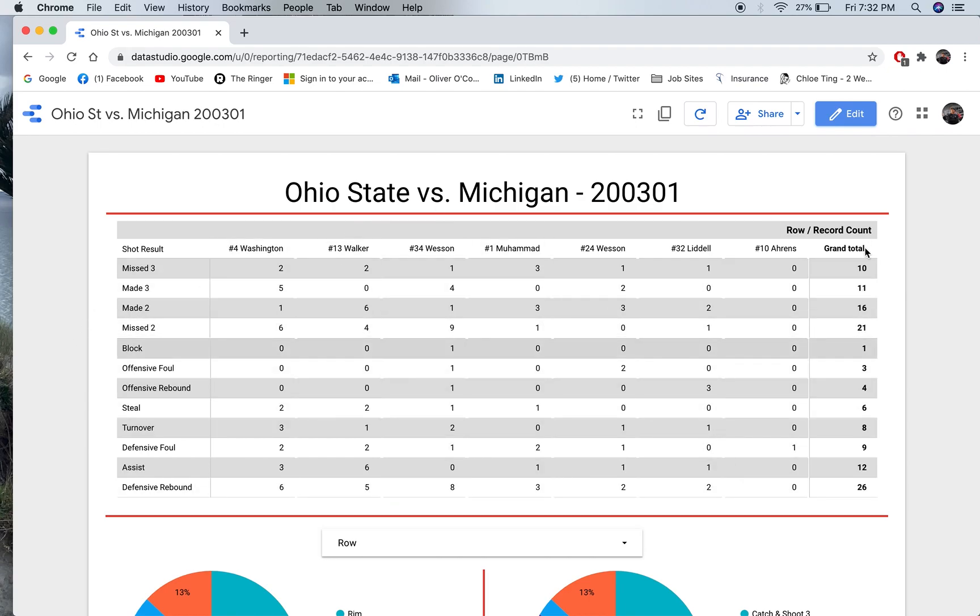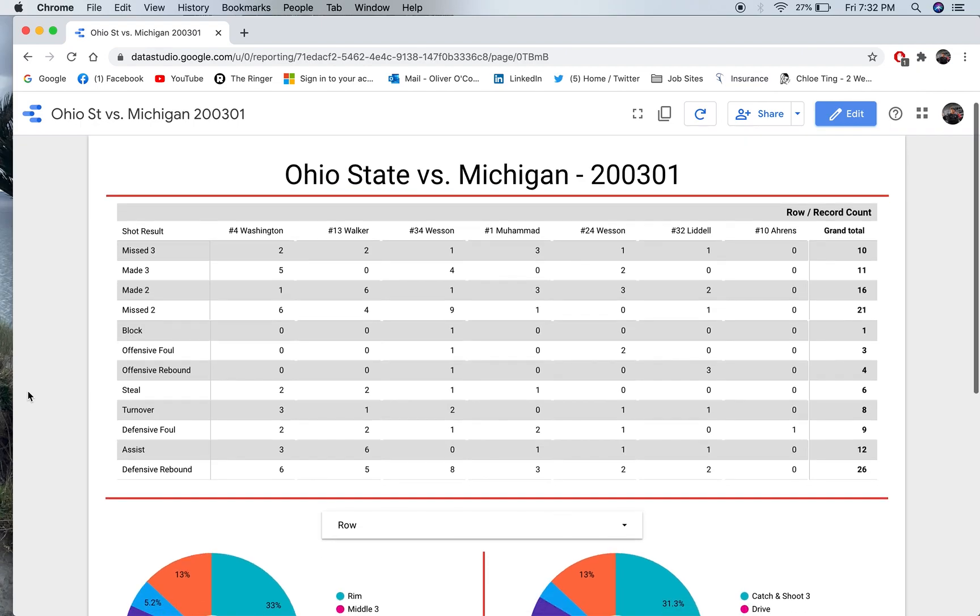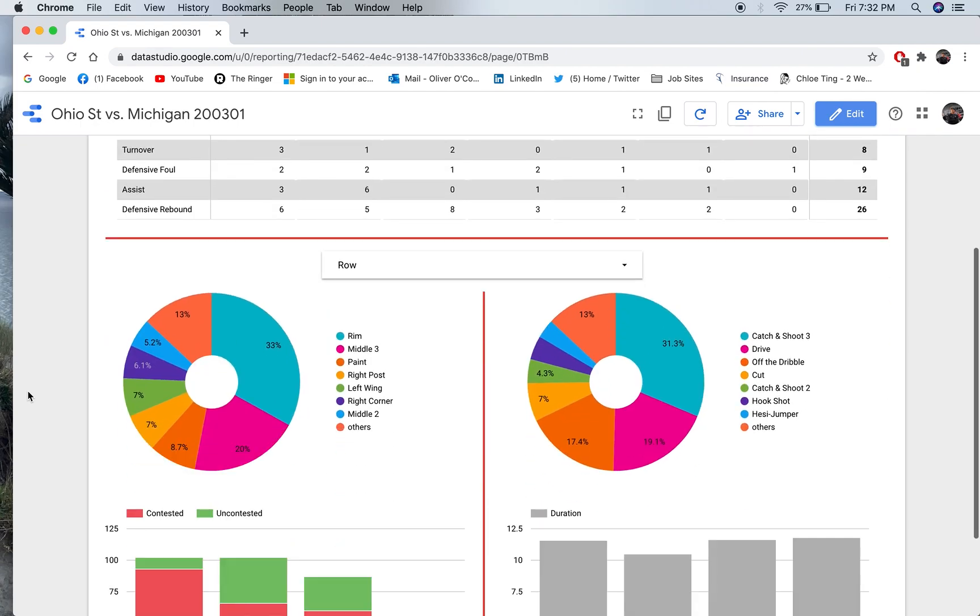I've basically got a box score up here. So, you know, all my players up here on the x-axis, my stats over here on the y-axis. And again, the negative, or the con for using something like Data Studio over a native SportsCode dashboard is that you don't have that video capability. But again, if you have SportsCode Pro, that doesn't really matter.